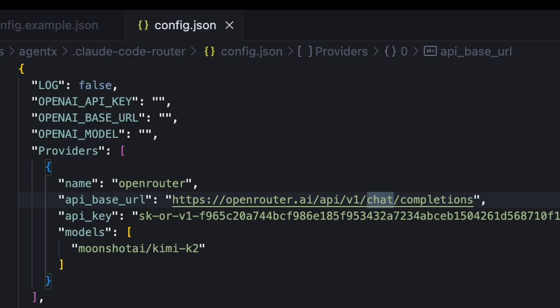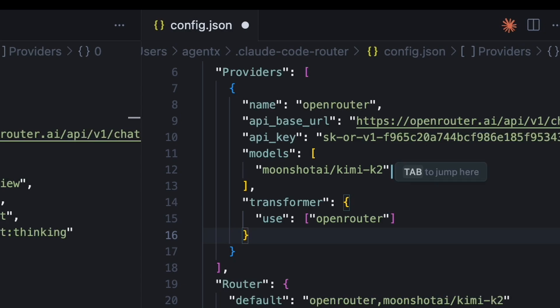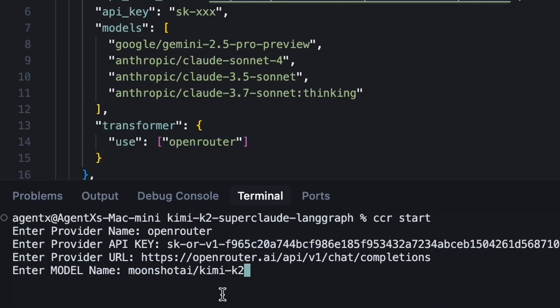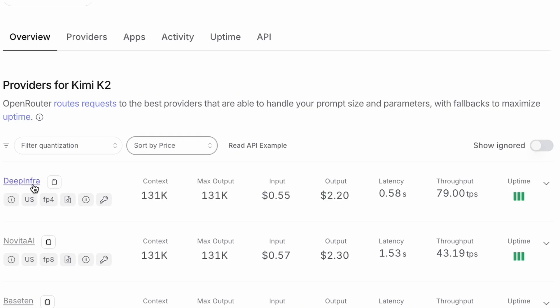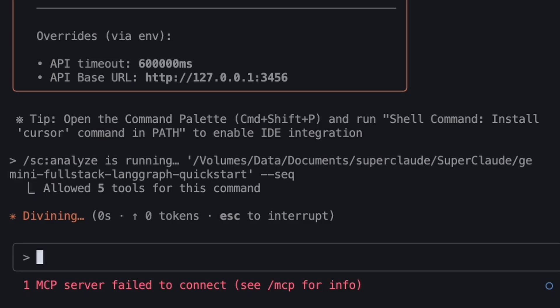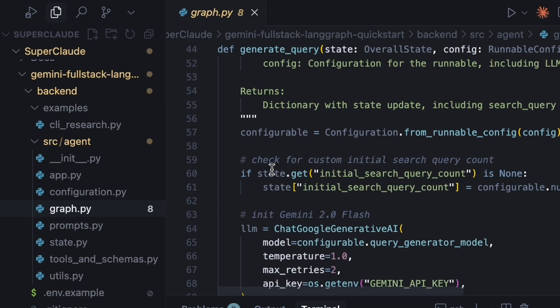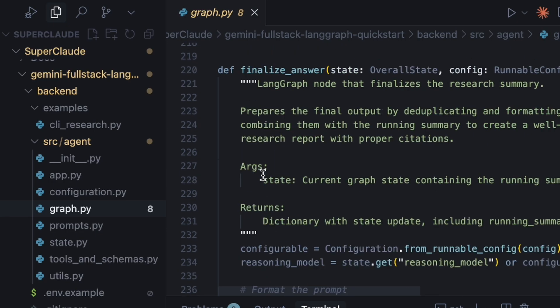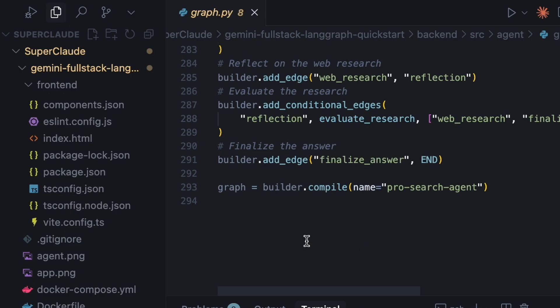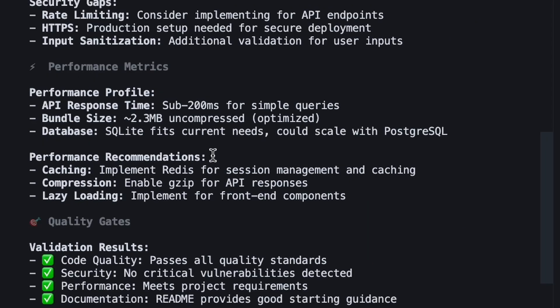Today, I'm going to show you how to take this incredible new model, connect it to your local environment, make it insanely fast and cost effective using Open Router, and then use it with a powerful framework called SuperClaude to perform a professional grade analysis on a complex AI agent project.